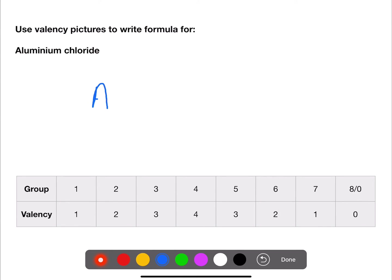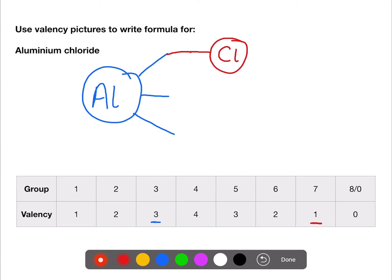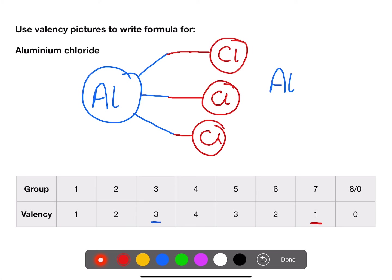Aluminium has the symbol Al and is in group three with a valency of three. Chlorine is Cl and is in group seven with a valency of one. We join one chlorine to one of aluminium's valencies, but two spare valencies remain, so we add two more chlorines to fill them — giving AlCl₃.